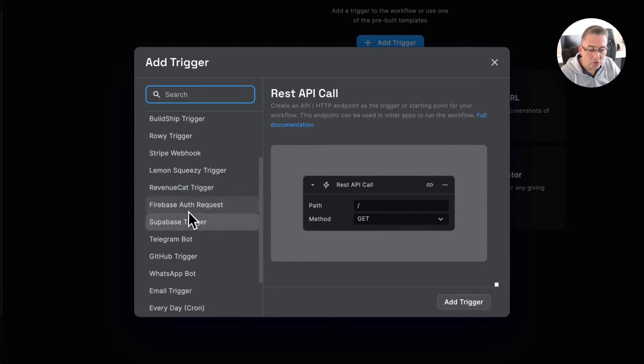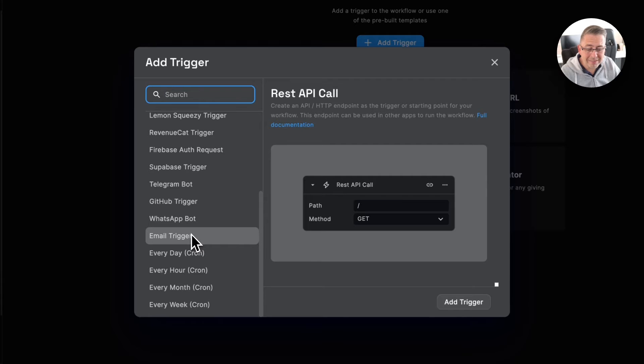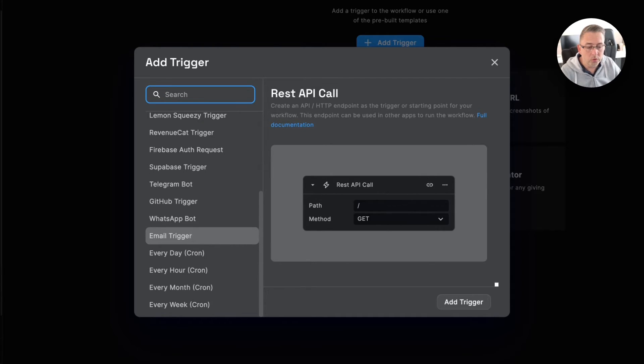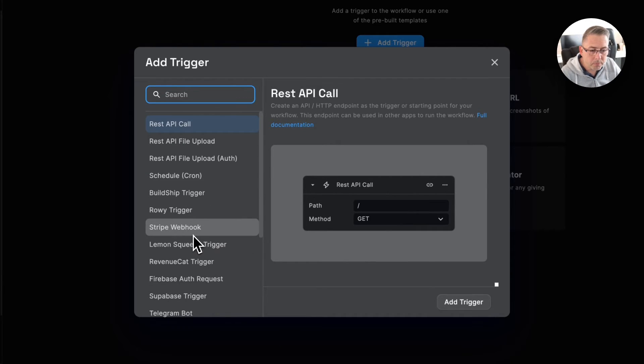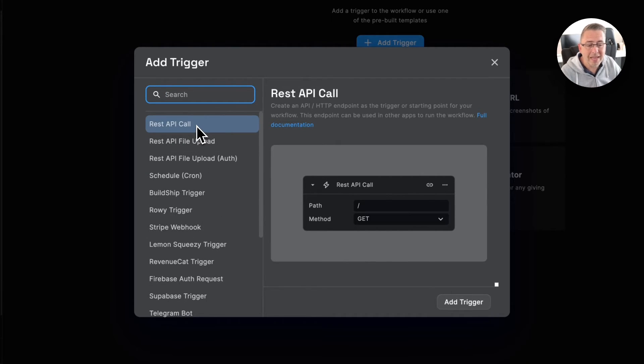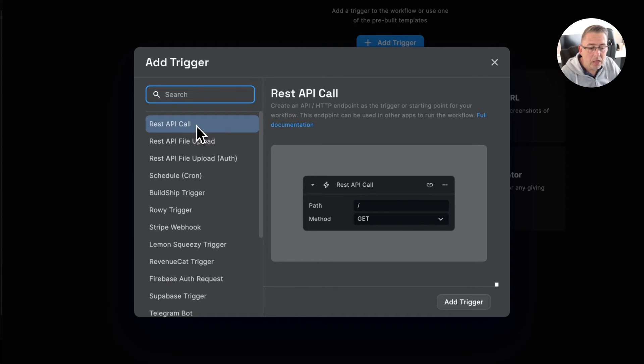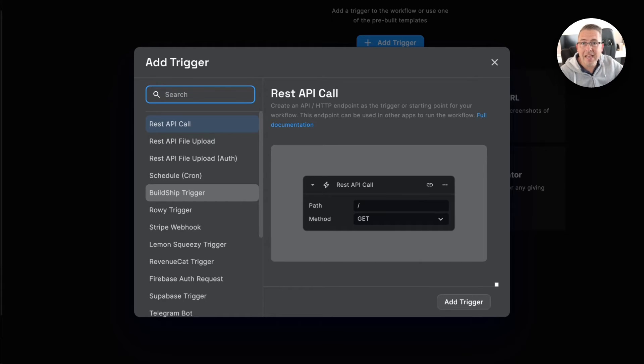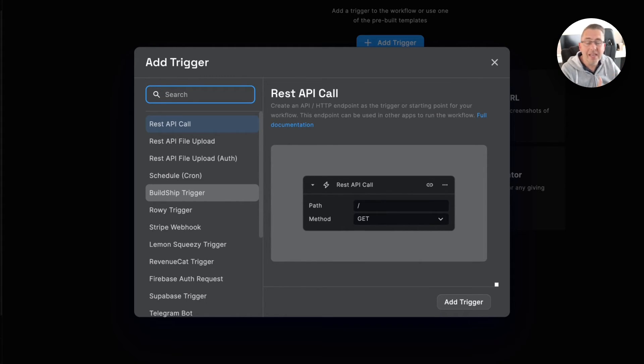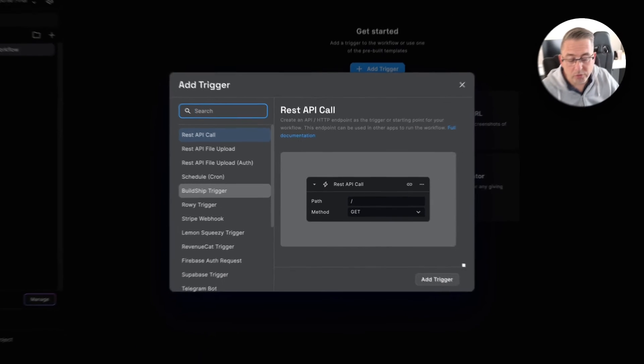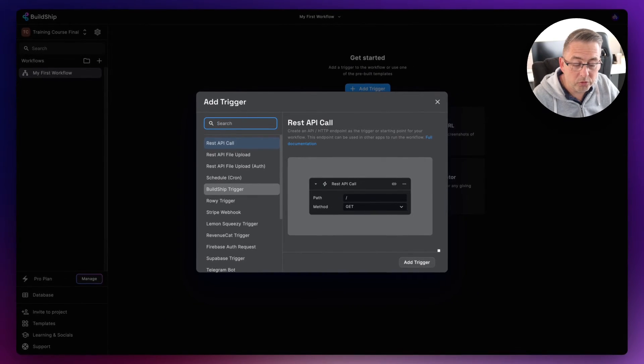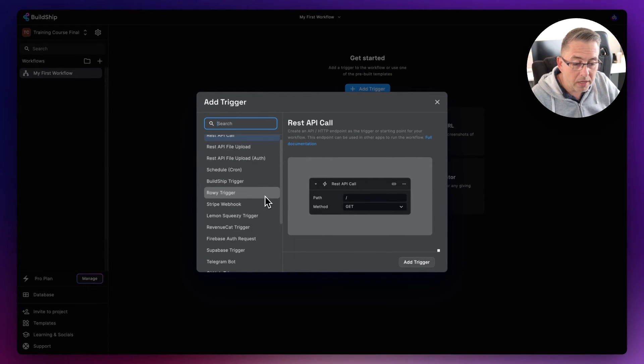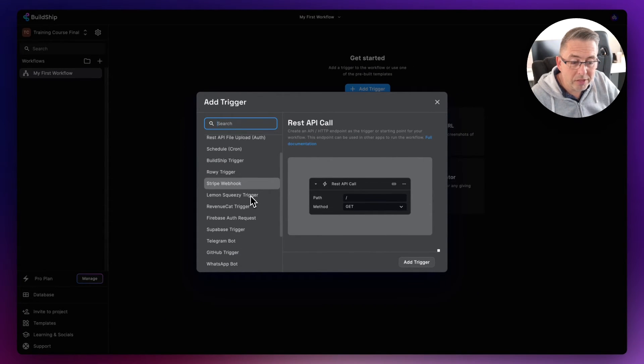And of course, as I said, these will build up all the time. So we've got simple REST API call triggers as an example of the one I've just said. We can schedule, so we can have these workflows run every minute, every five minutes, every ten minutes, every hour, week, however you would like it. We've got those available to us as well.